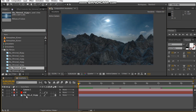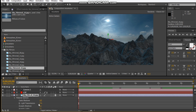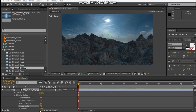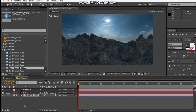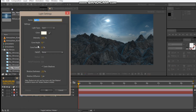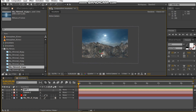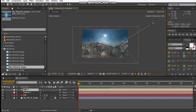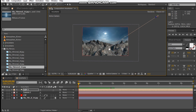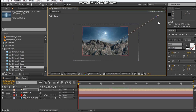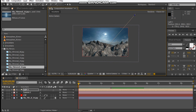Let's add in some lights now. Hit AA and turn off 'Accept Lights'. Now let's make a new light — make it parallel, hit OK. Let's position it up here so that our light is coming from this way, or maybe a little bit that way since the sun is coming from that direction.